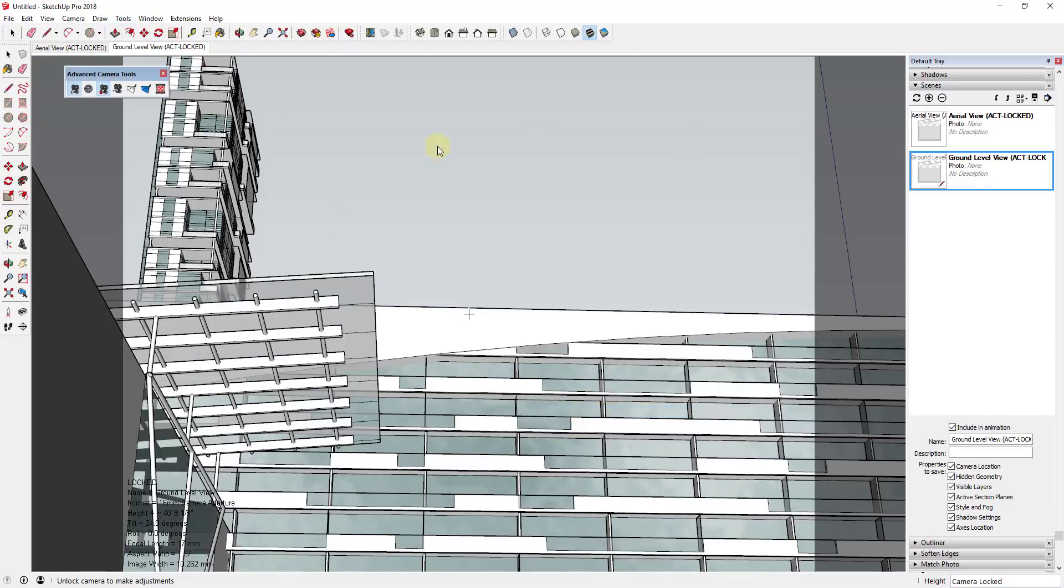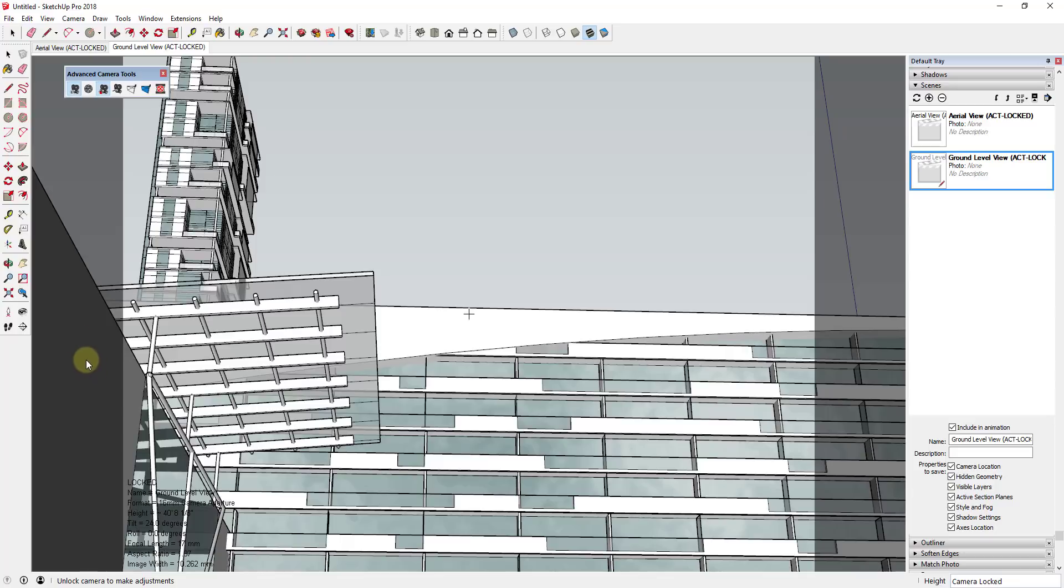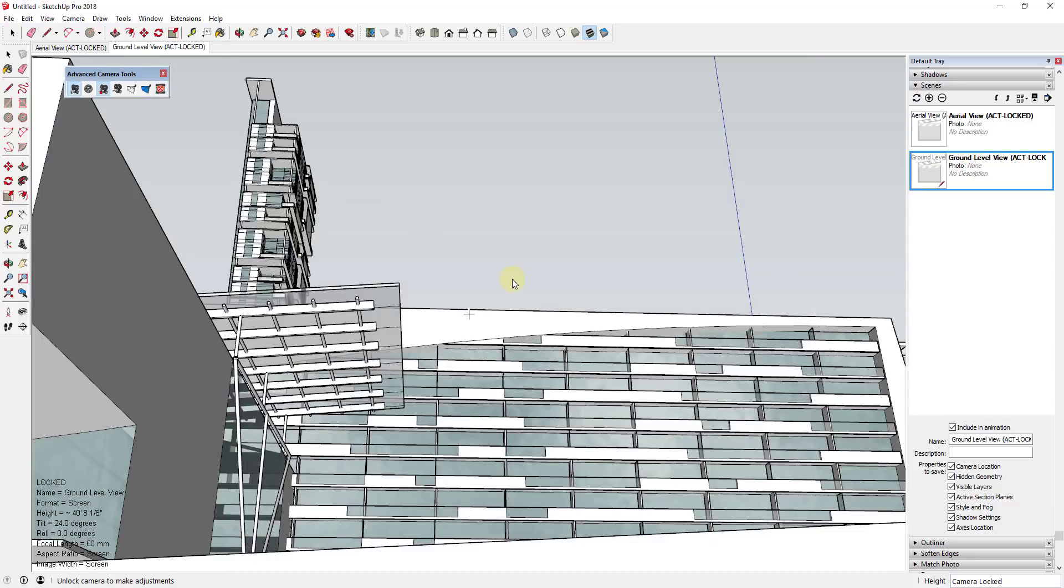You can see how this kind of darkens out the sides where you're not going to be able to see things within that camera to help plan out your different camera views. And if you want those to go away, you can just click on clear the aspect ratio bars.